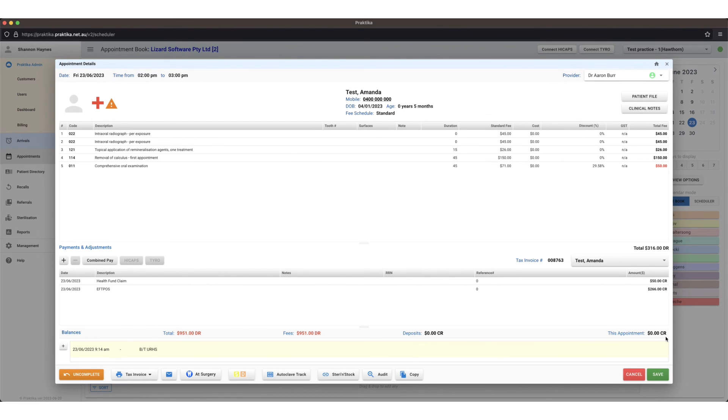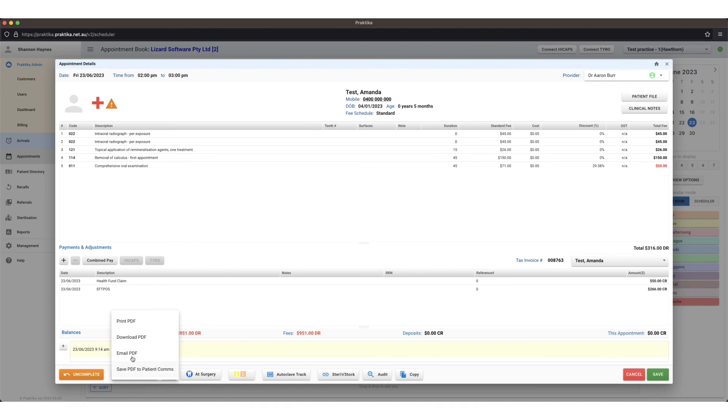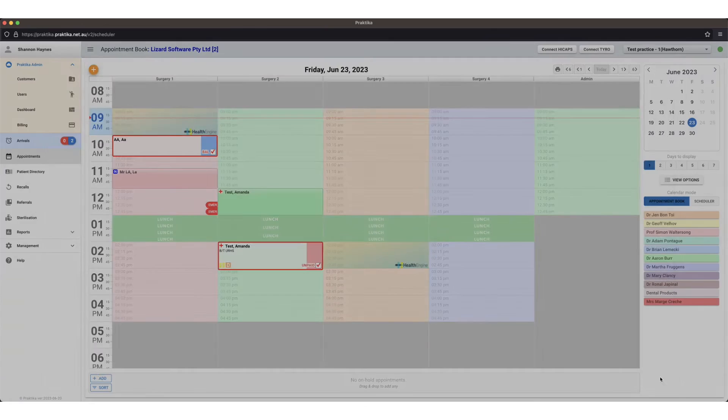Now to email or print out the receipt for the patient you can press this tax invoice dropdown here, print PDF or email PDF. Hope that helps.